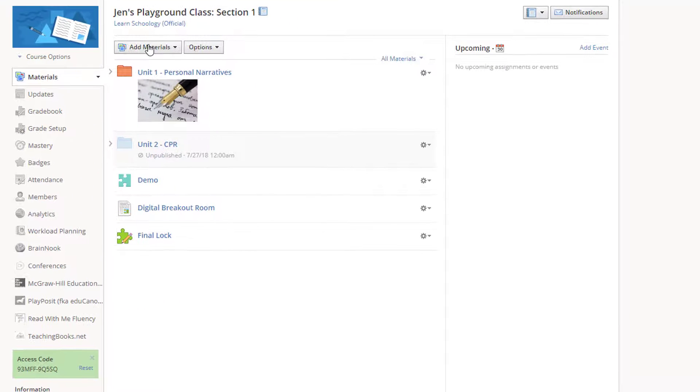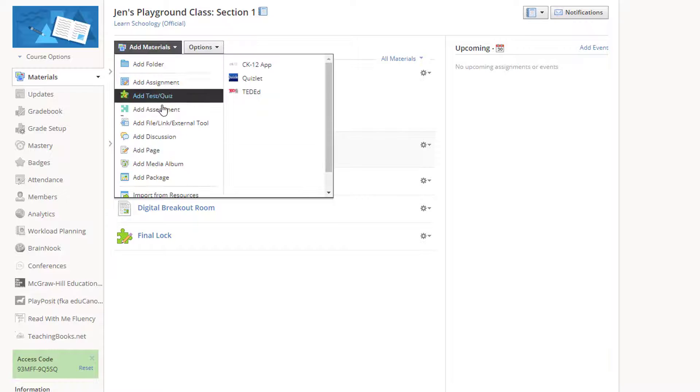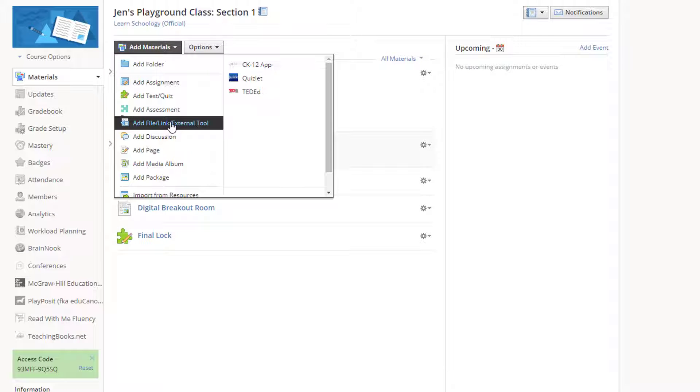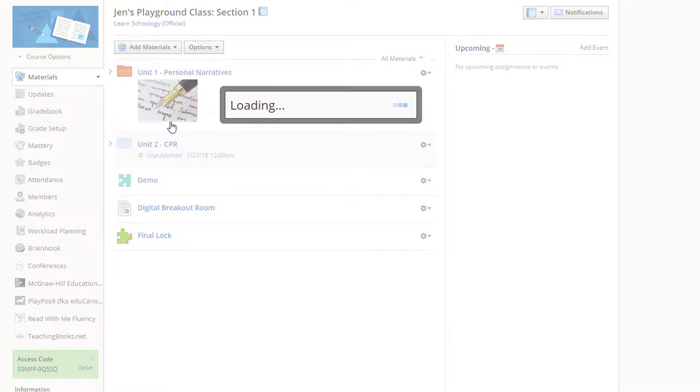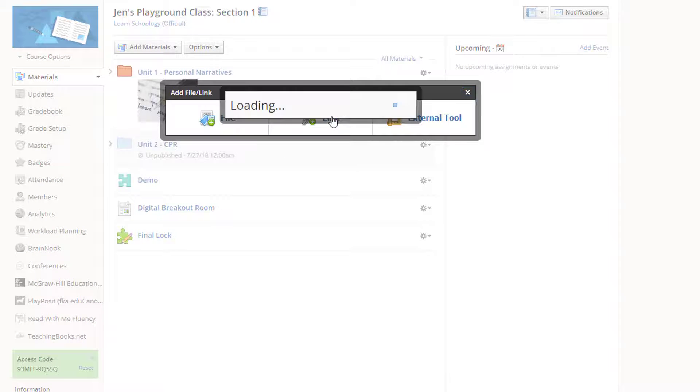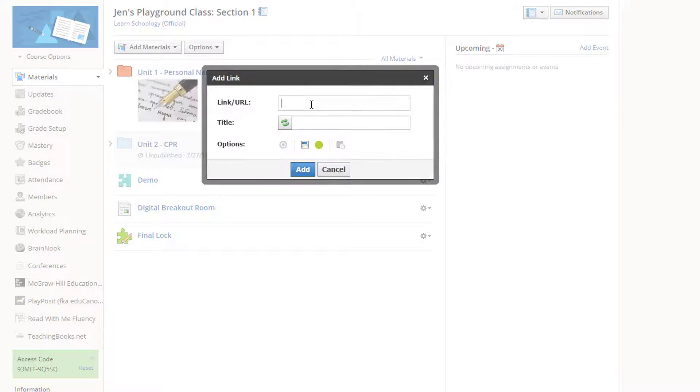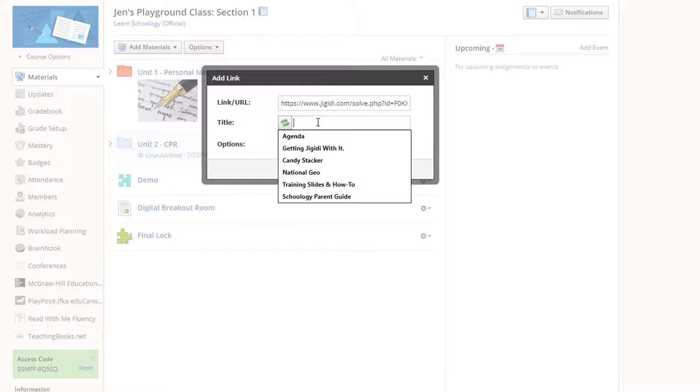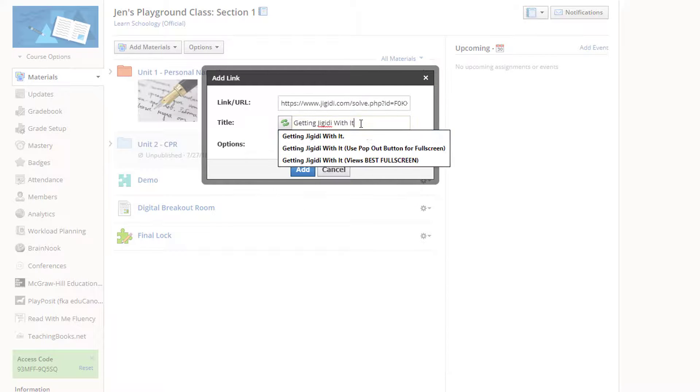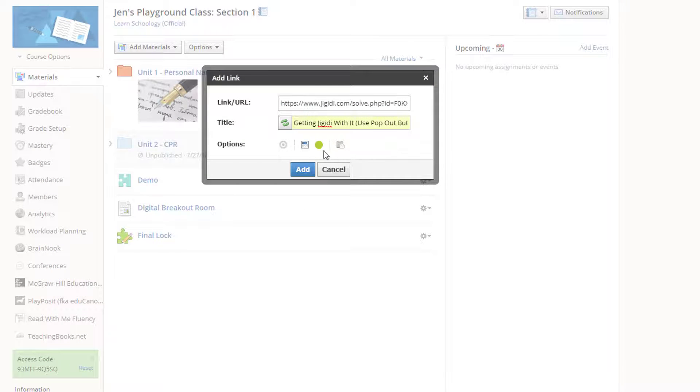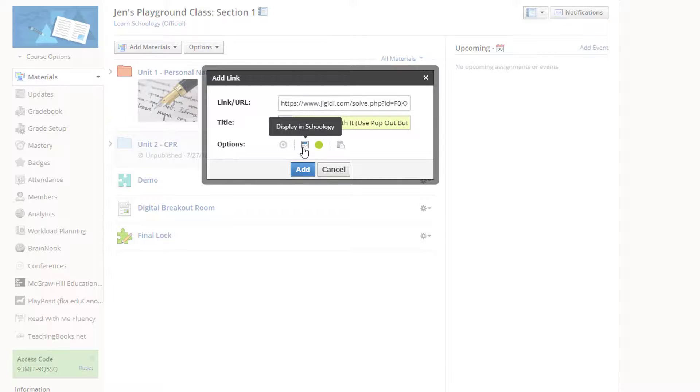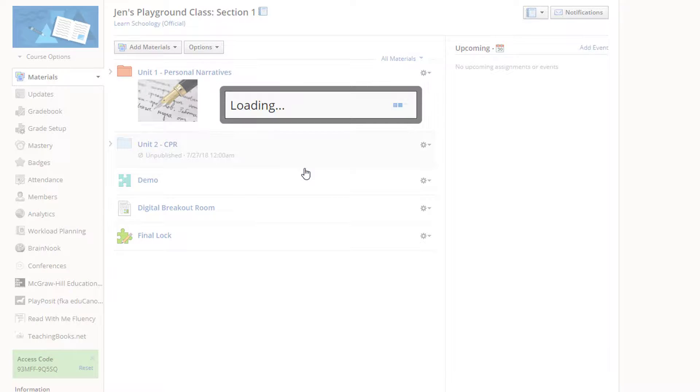I'll use the add file or link tool, paste in my link, and make sure that the display in Schoology option is on, which is the default. Then just click add.